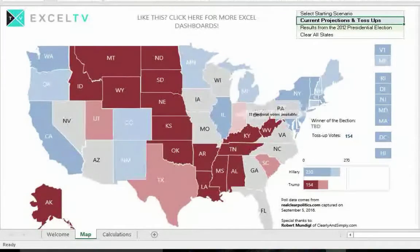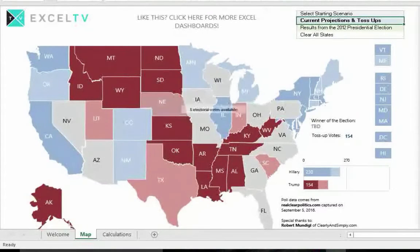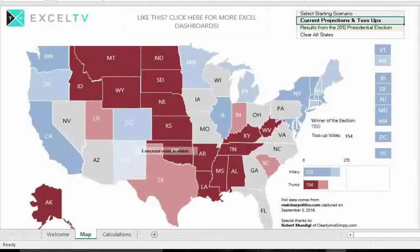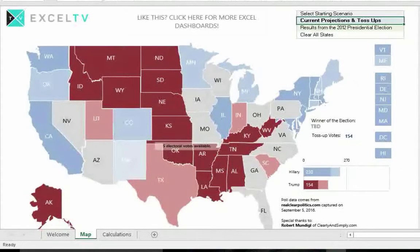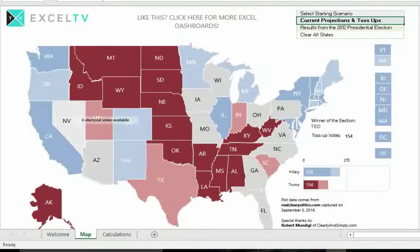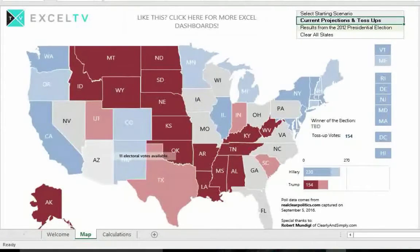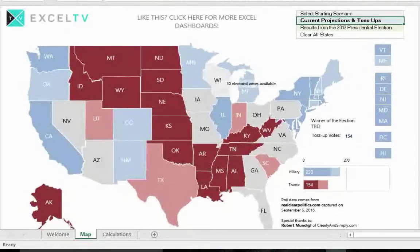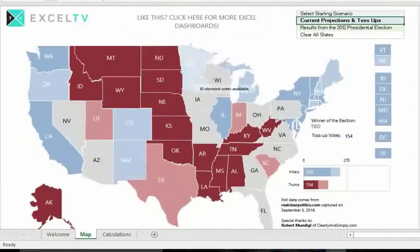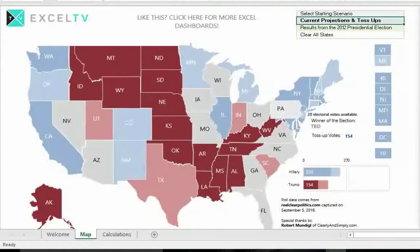Next, we'll talk about using the map. With a scenario selected in the upper right-hand corner, you're ready to adjust the map based on your own predictions. You can change a state's color by clicking on it, which toggles through three different assignments: blue for Democrat, red for Republican, or gray for unassigned. So if a state is blue and you click it, it becomes red; click again and it becomes gray; click once more and it returns to blue, and so on.